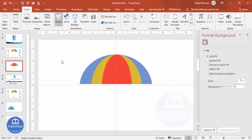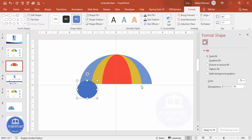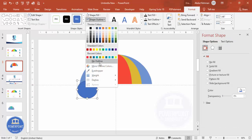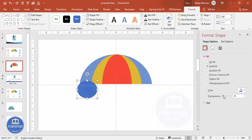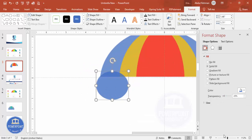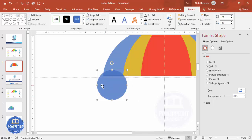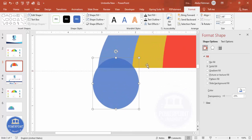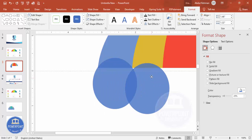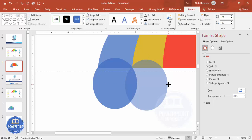Go to Insert > Shapes, select the oval shape again, draw it, set no outline, and increase the transparency. Zoom in and cut this part — place the oval at the edge, then press Ctrl+D so that the cut is applied on the other side as well.